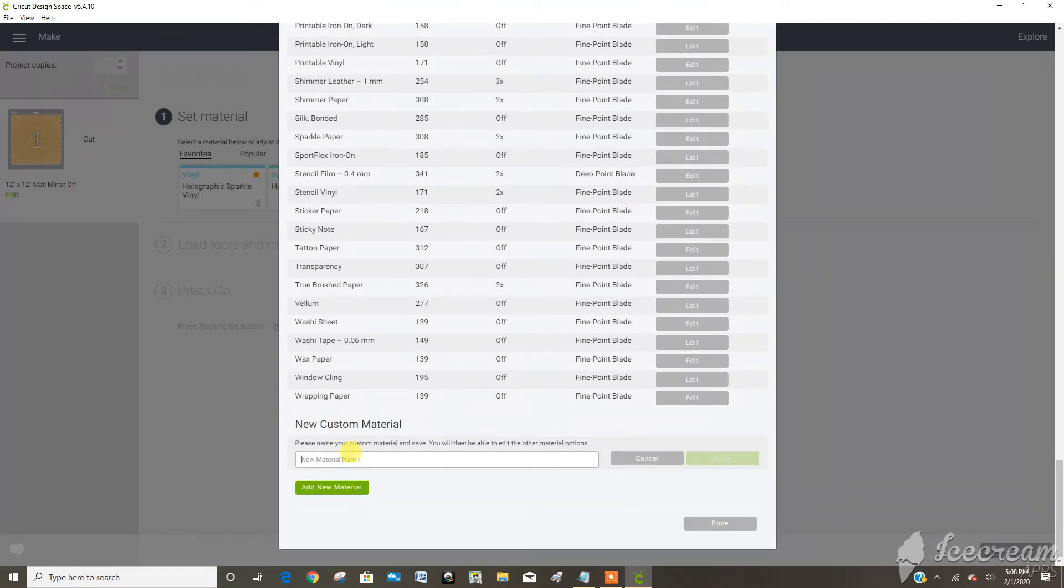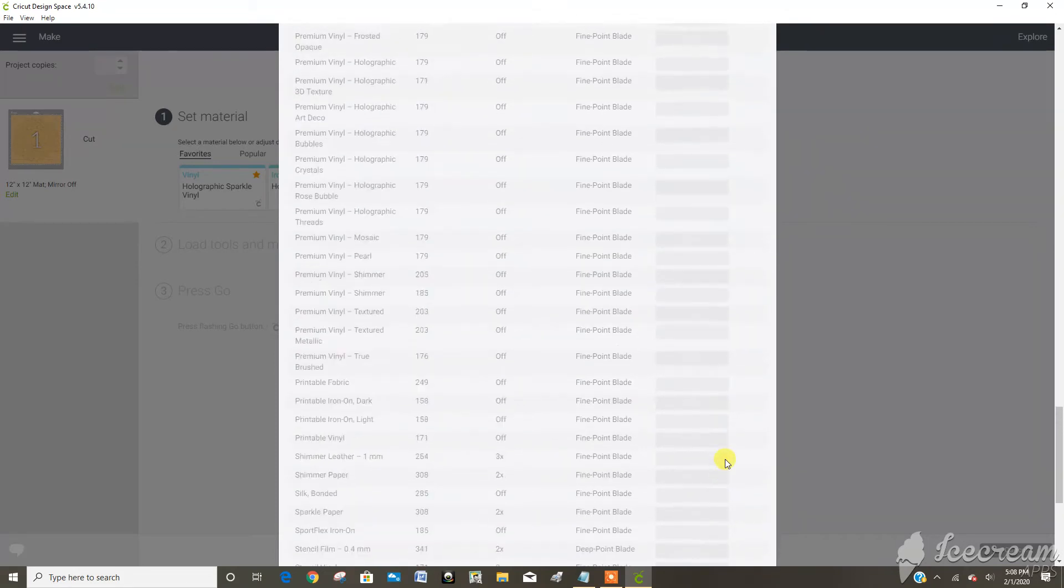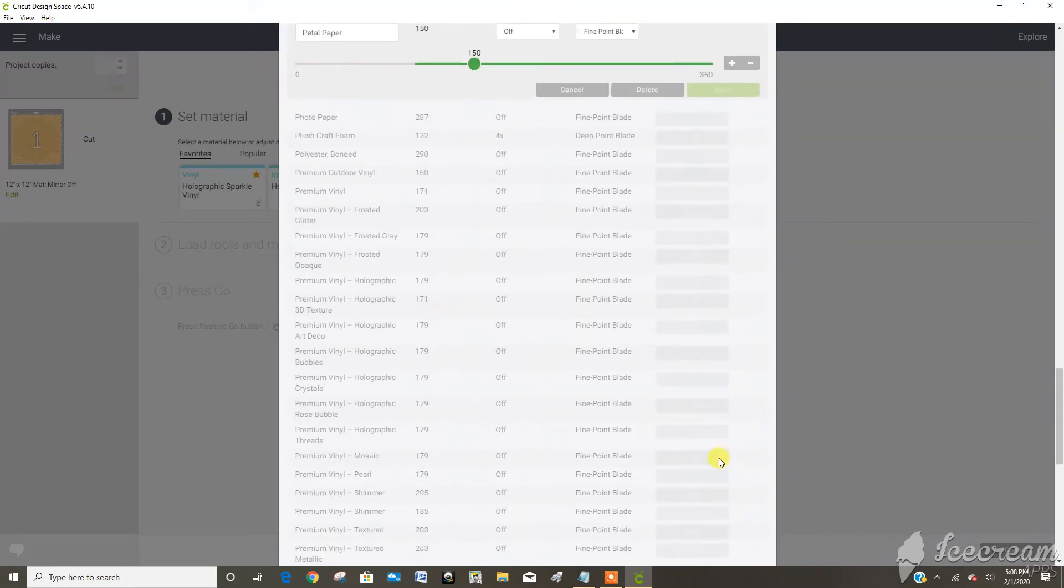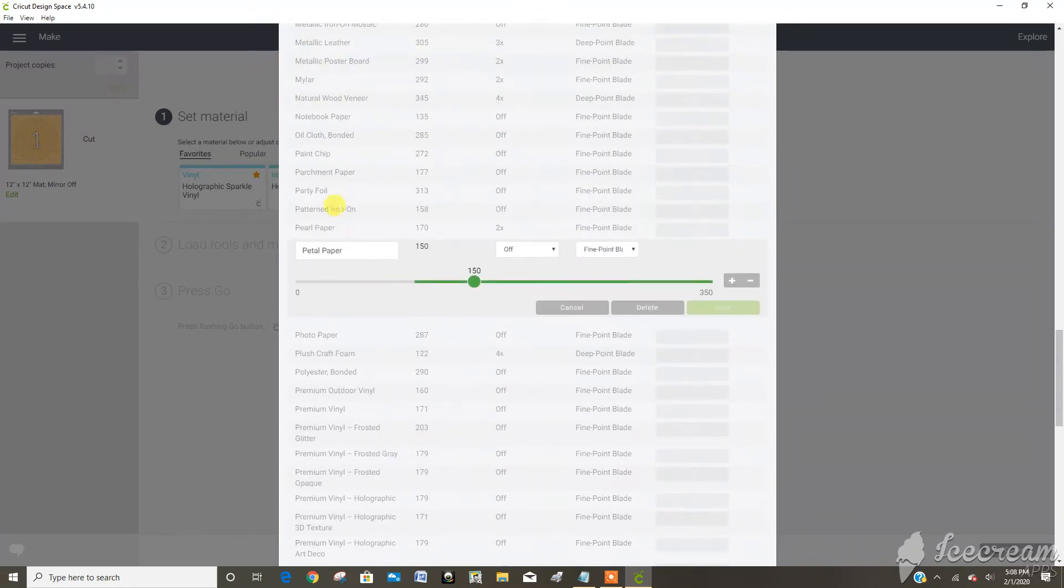And I'm going to call it petal paper. Save. Now it's pointed it alphabetically in with all the other materials.